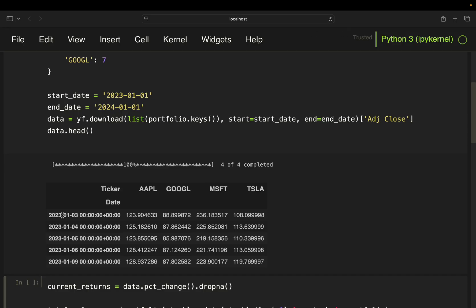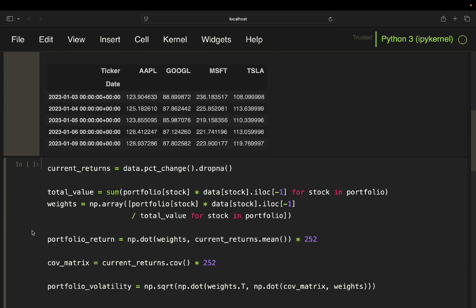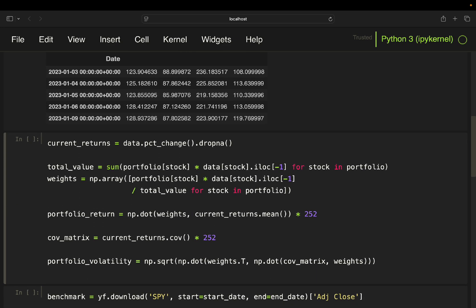Now that we have fetched the stock data, let's move on to calculating daily returns and analyzing the portfolio performance in part two. First, let's calculate the daily returns for each stock — this helps us see how the value of each stock changes day by day. Next we calculate the total value of the portfolio by multiplying the number of shares by the stock prices and then summing them up. This tells us the portfolio's overall worth.